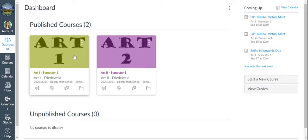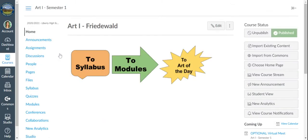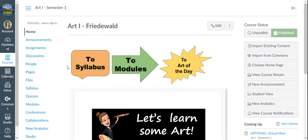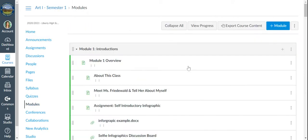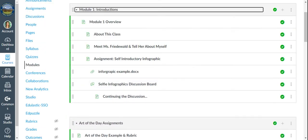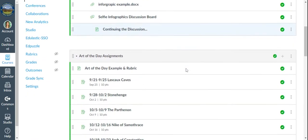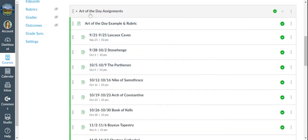So I'm on my Canvas dashboard and I'm going to click on Art 1. Both Art 1 and Art 2 do Art of the Days. From here, this is our homepage. I'm going to click on the Art of the Day and that's going to carry me to the module that contains all of our Art of the Day assignments for each week.